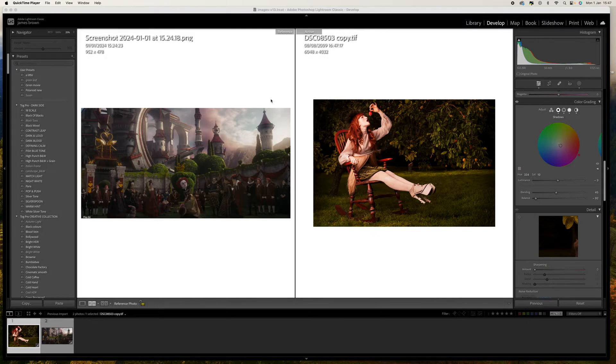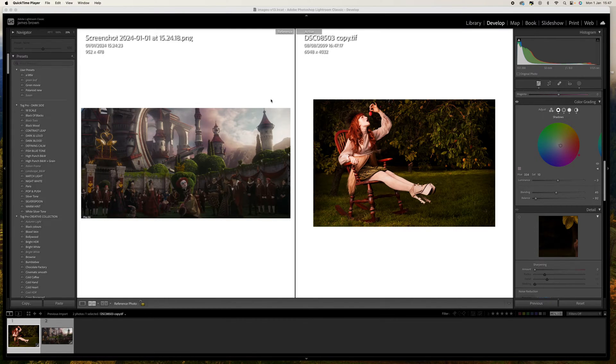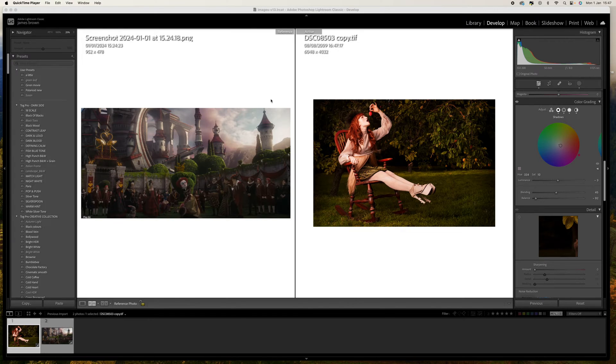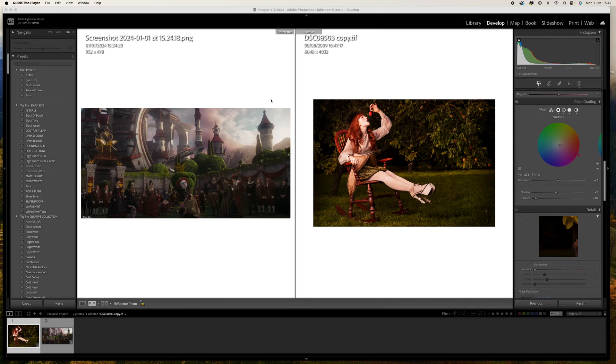In this tutorial I'm going to show you how to color grade your images in Adobe Lightroom. What we're going to be doing is taking samples from a movie and using those colors within our own pictures.